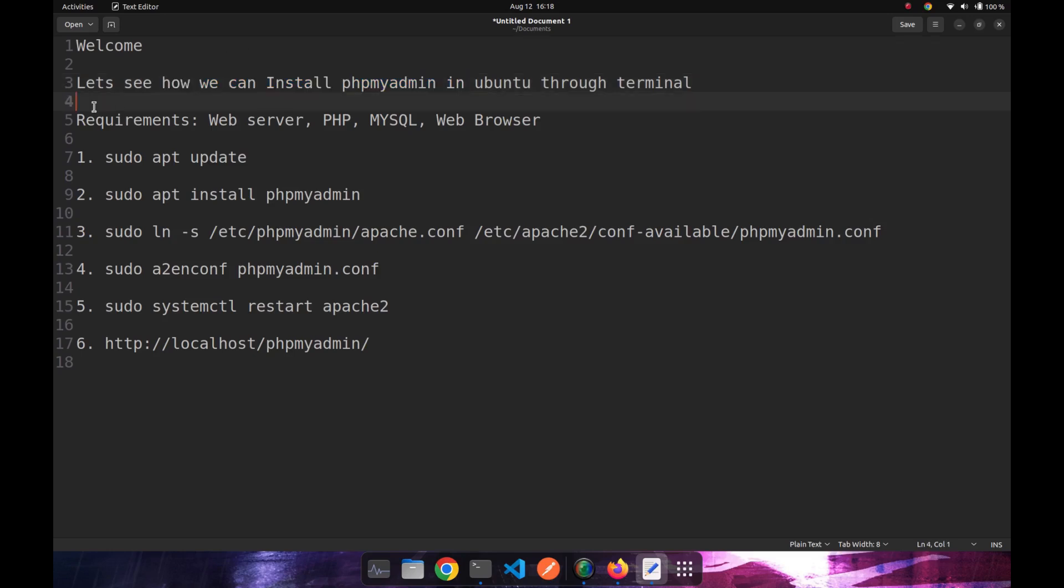phpMyAdmin has a few requirements which include a web server, MySQL, PHP, and a web browser. So let's install the phpMyAdmin in just five short steps.